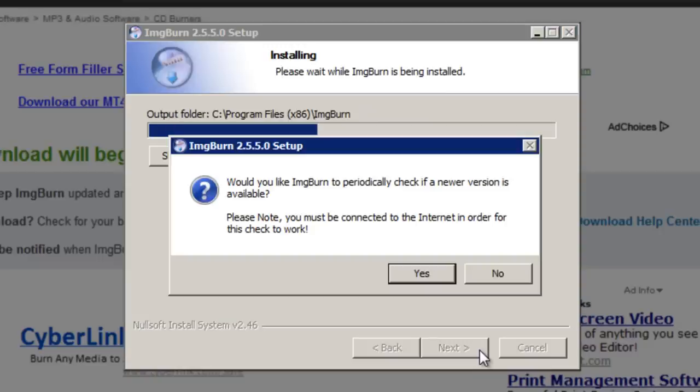When this notification appears you can optionally choose for ImgBurn to periodically check for updates to its program. I'm going to click yes for this but you don't have to.